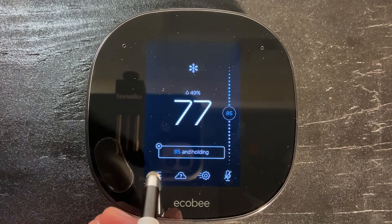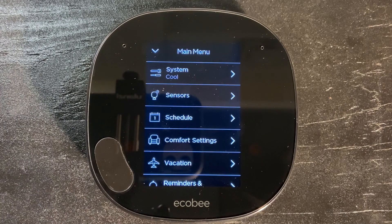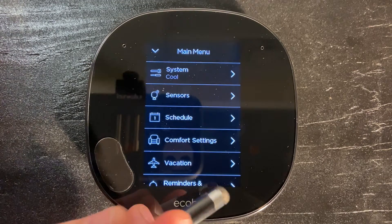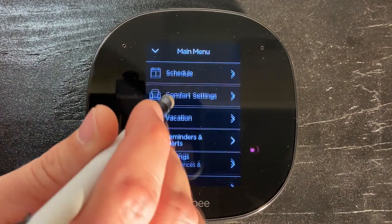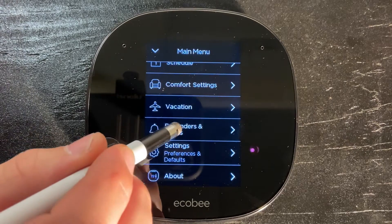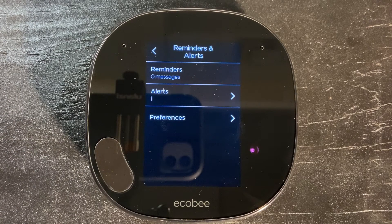So in order to do this, we're going to go into the bottom left corner and push on our three lines. It's going to take us back to our menu screen here. From our menu screen, we're going to want to scroll down until we see Reminders and Alerts. Go ahead and tap on that, and it'll bring you to the next screen here.